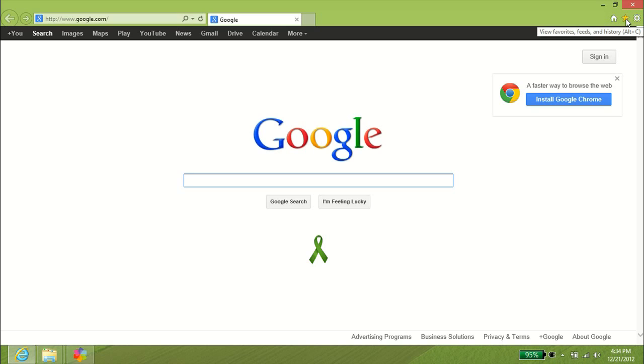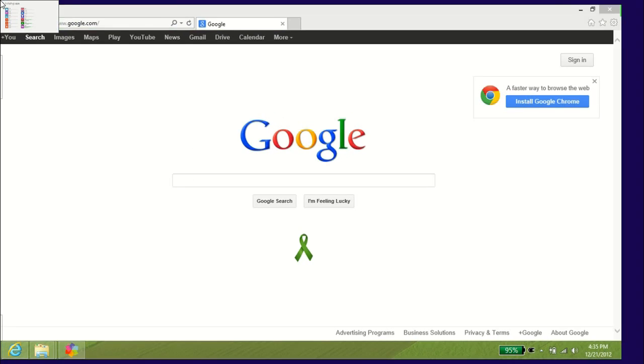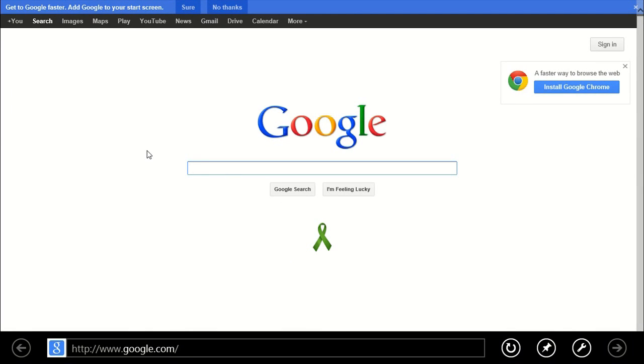homepage, favorites, and settings, scroll bar at the right-hand side, back, forward, and your close, minimize, and resize buttons. Let's go take a look at the new user interface Internet Explorer.